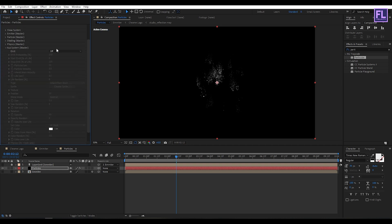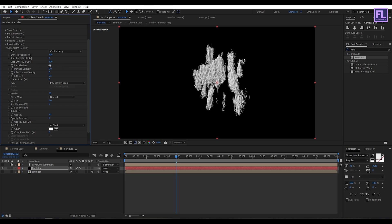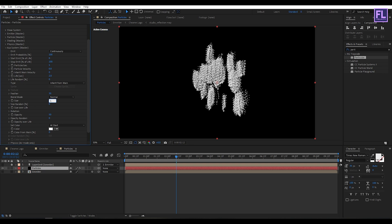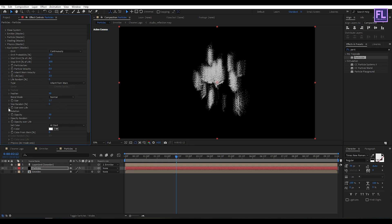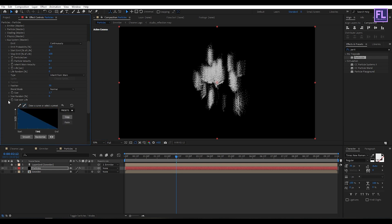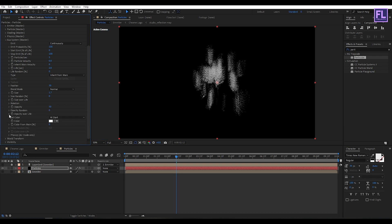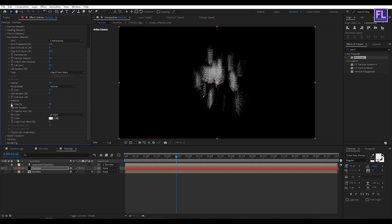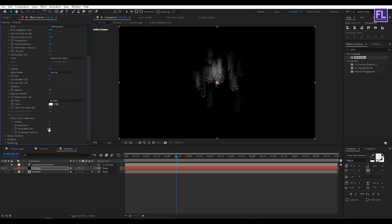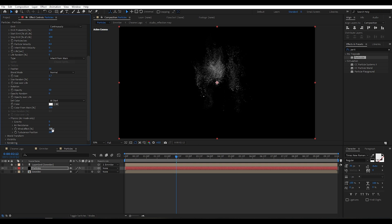Go to Aux System, set Emit to Continuously, Particles Per Second to 5, Life to 2, and Size to 1.7. Click on Size Over Life and choose the second preset. Go to Opacity Over Life, choose the second preset, and set Color From Main to 100. Then go to Physics — set Wind Effect to 100 and Turbulence Field to 200. Perfect.